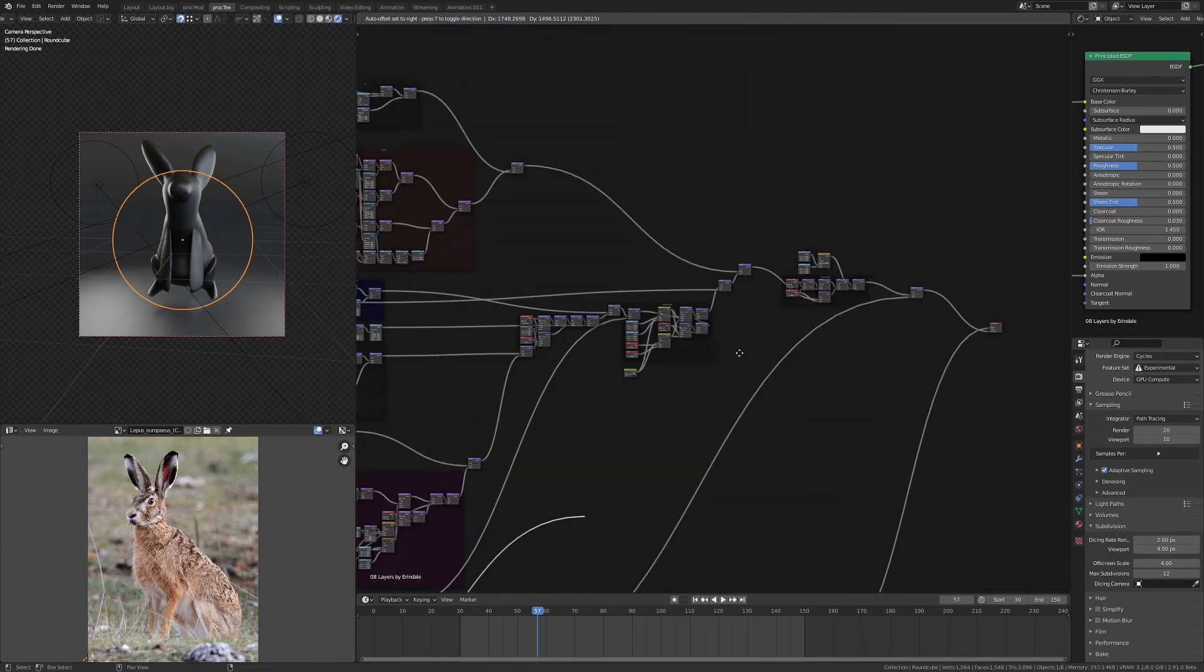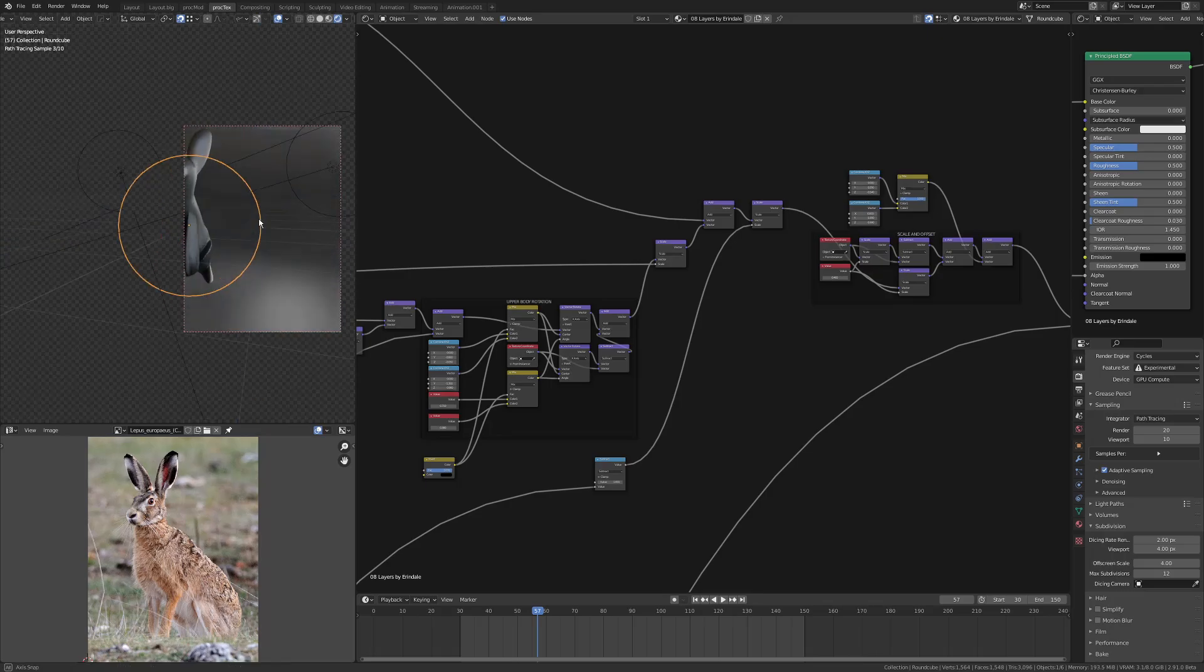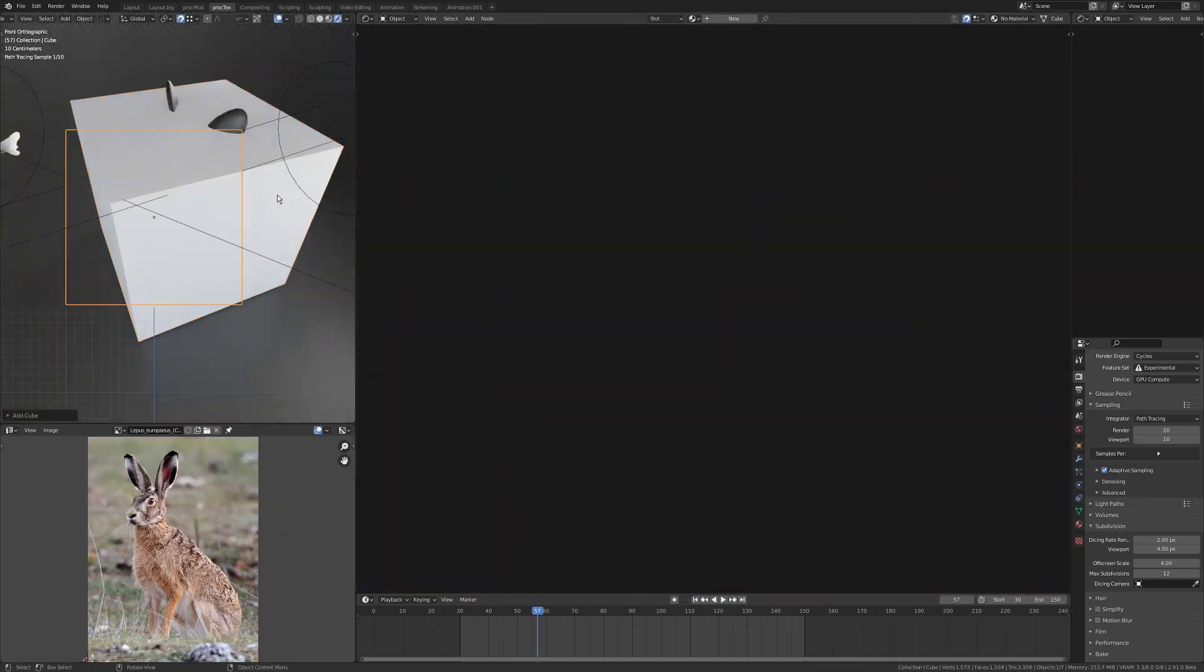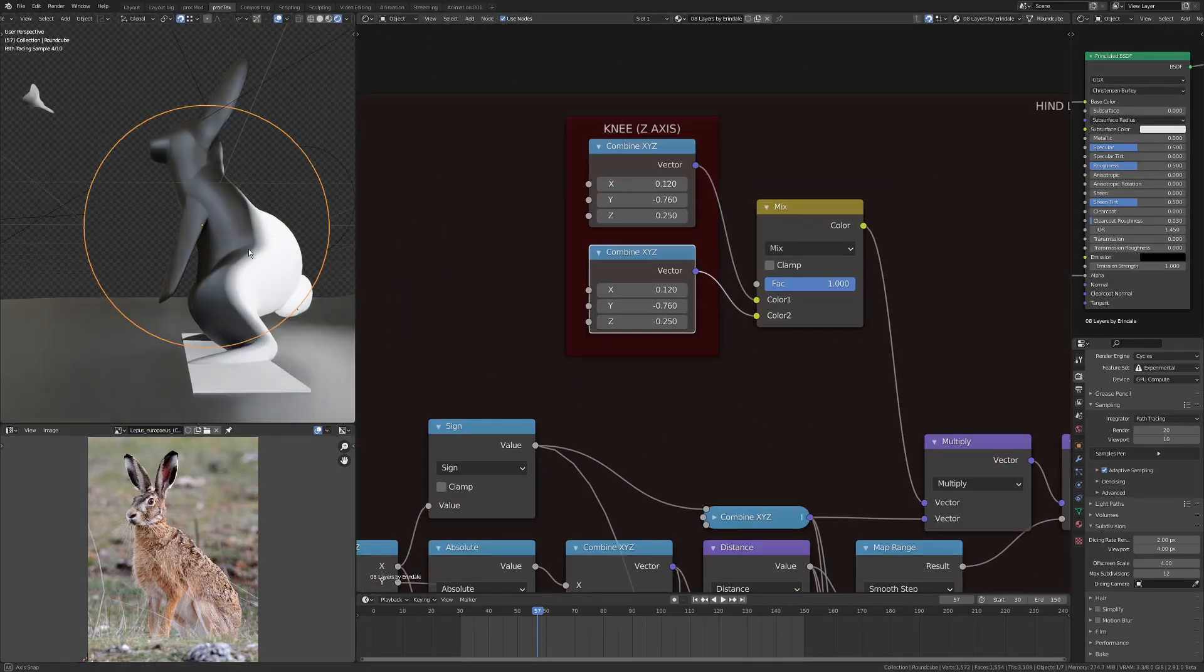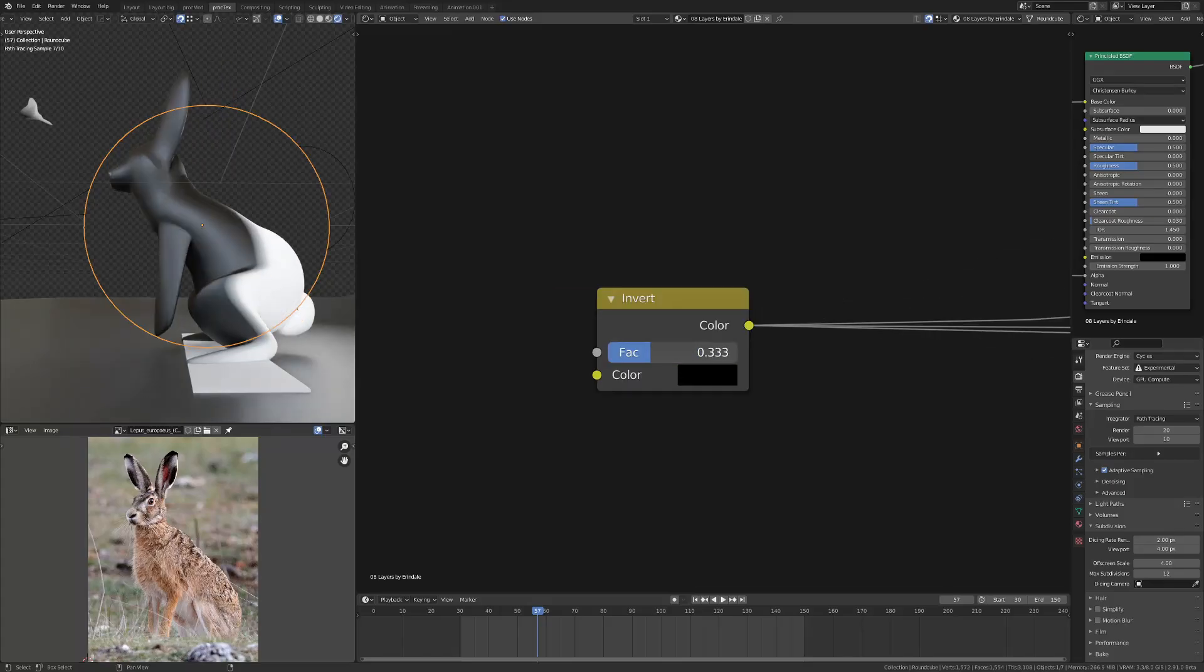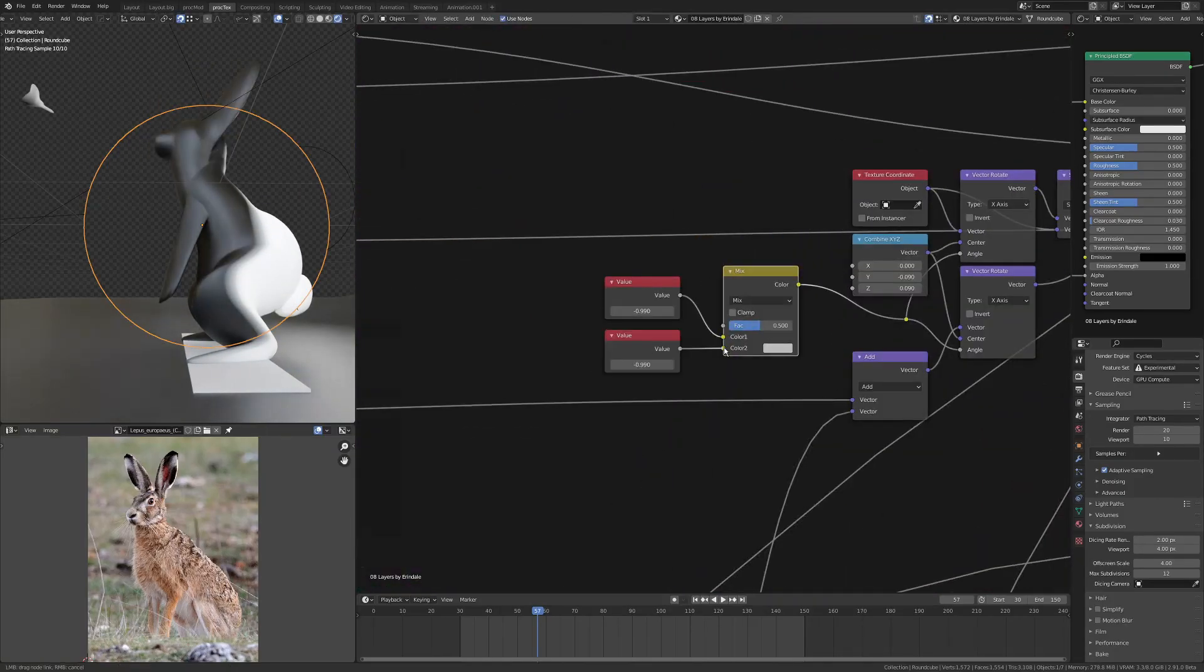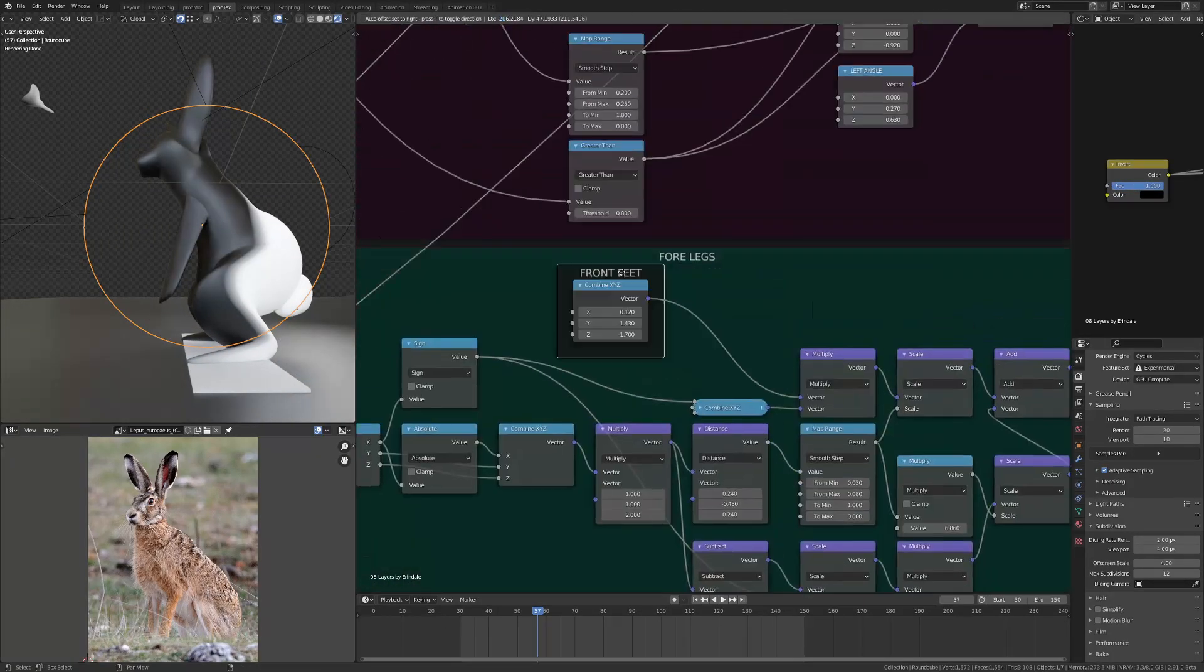A lot of my animation here is by creating kind of first and last poses. So you can see I'm using a lot of mix RGBs to combine my combined XYZ together, and that gives me a factor between them.